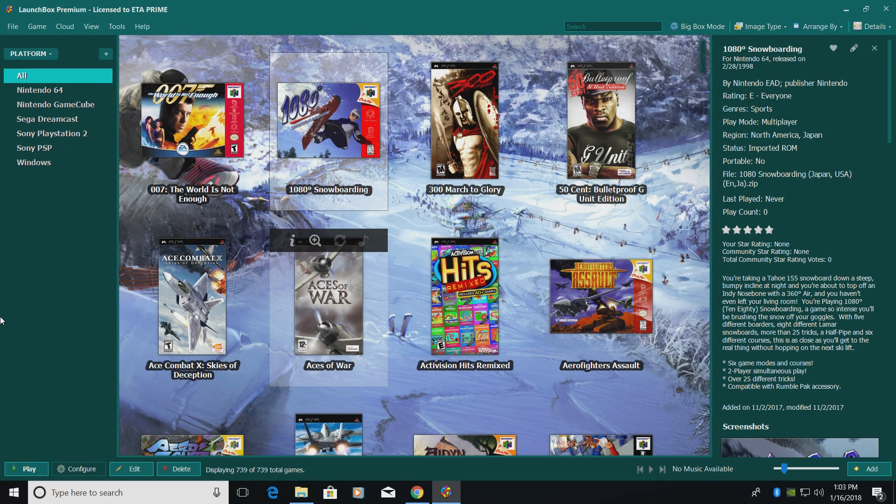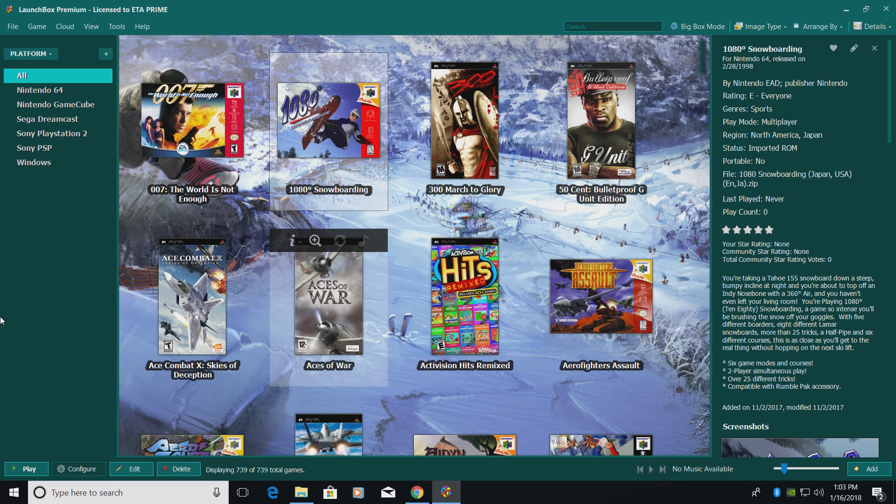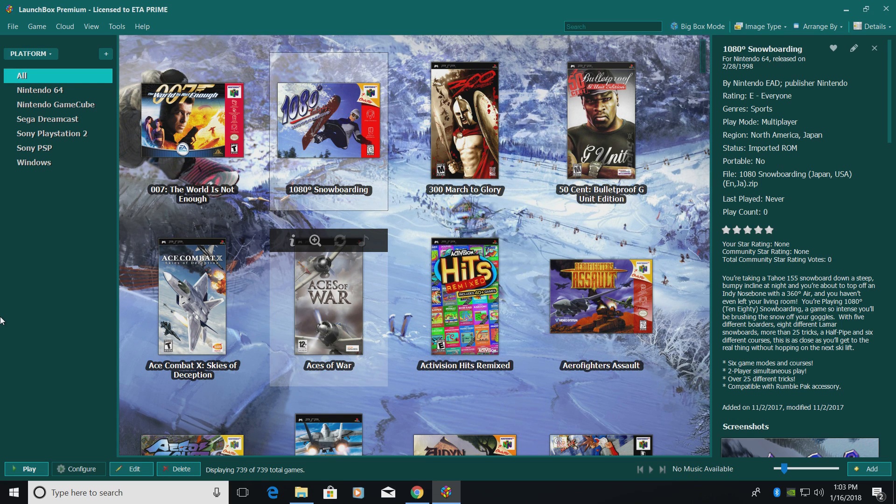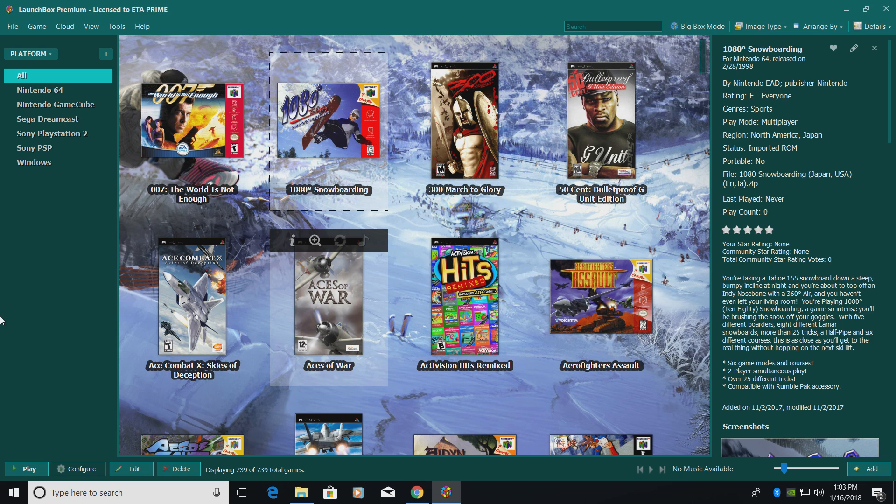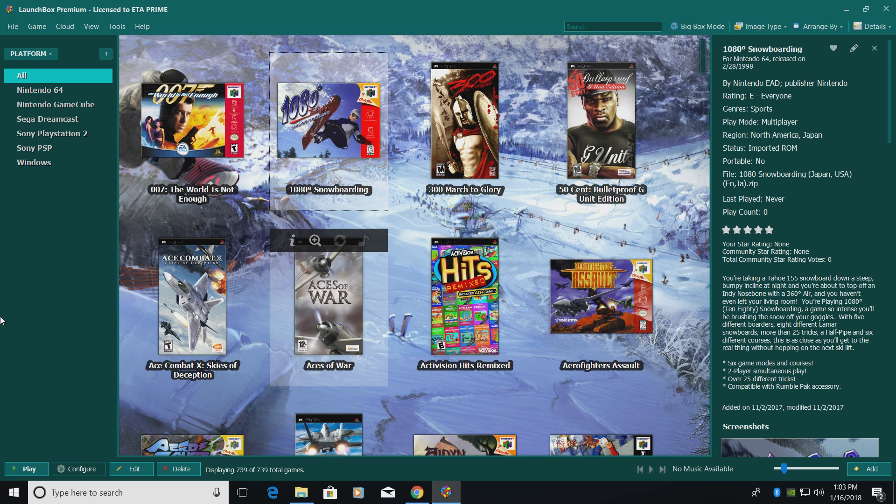Hey, what's going on guys? It's ETA Prime back here again with another LaunchBox tutorial. Today I'm going to be doing an updated video on setting up RetroArch to be used inside of LaunchBox. Now a lot has changed since we put out our first video on RetroArch. It's got a lot simpler. It's pretty easy to do. With that said, let's go ahead and get started.